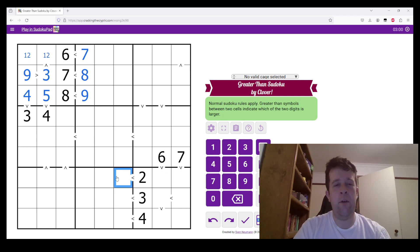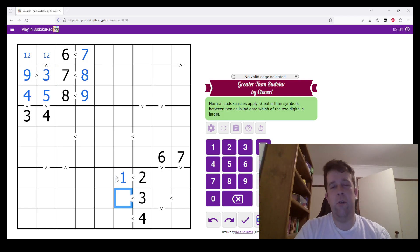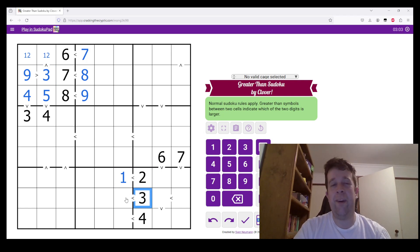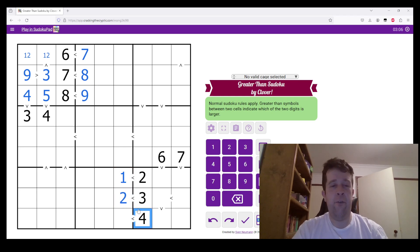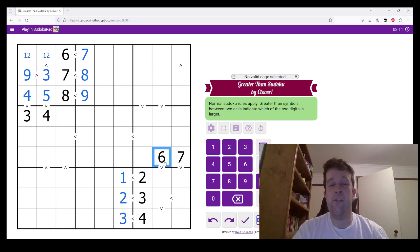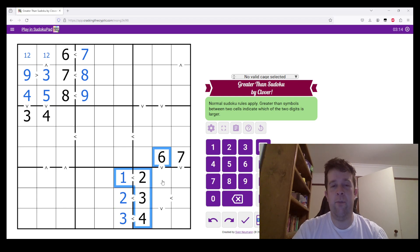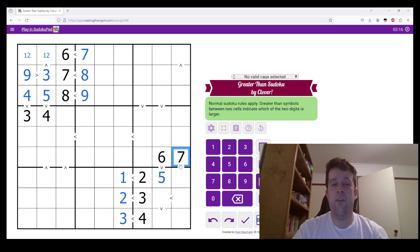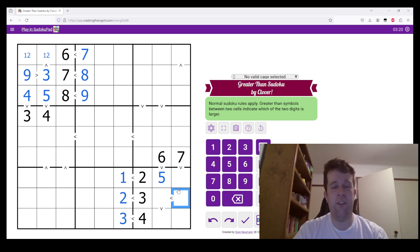Two is greater than what number? Must be one. Three is greater than what number, but can't be one? Must be two. Four is greater than what number? It can't be one or two, so it must be three. Six is greater than what number? Can't be one, two, three, or four, so it must be five. Seven is greater than what number? Can't be one, two, five, three, or four, so it must be six.